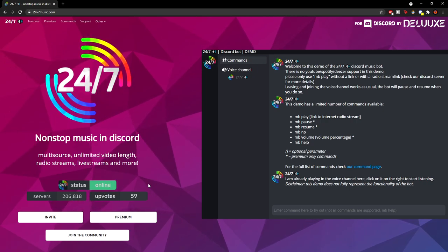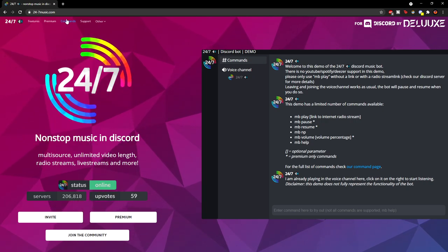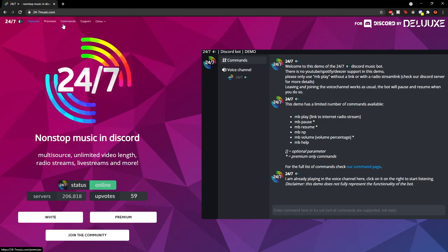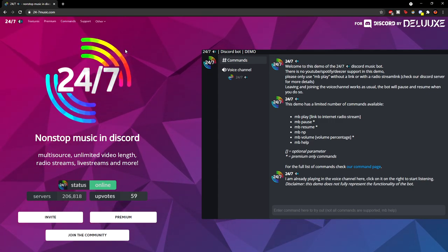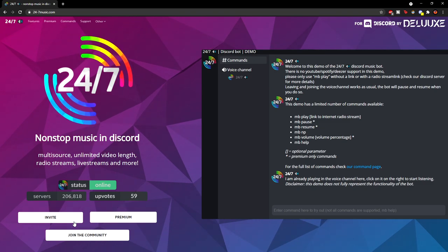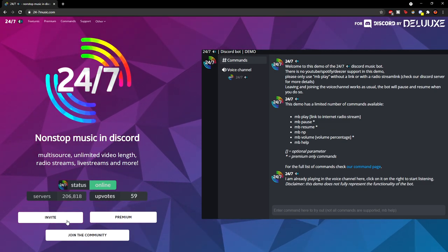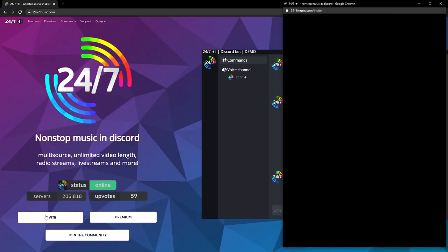It tells you all the info you need to know. It has the command list and everything like that, so everything you need for the bot is pretty much on this website. But to actually invite the bot, we just have to click the invite button down here.